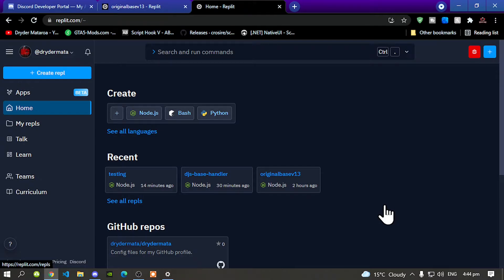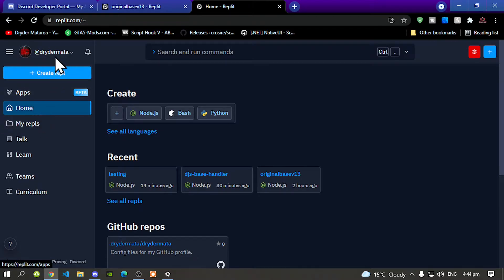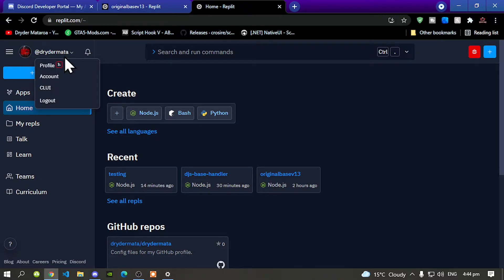So all you've got to do is go to your home page first, then go to your name over here and click on the drop down menu, then go to account.